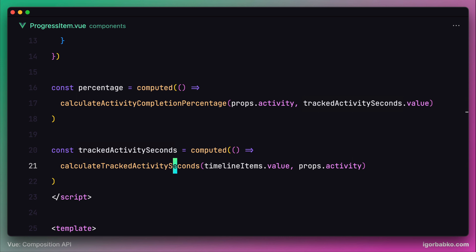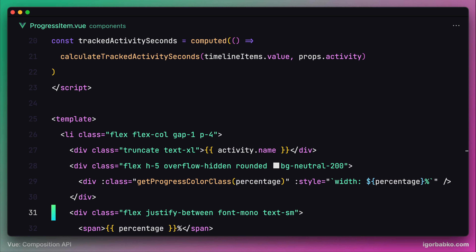There is also one more piece of data which is calculated dynamically: a function called getProgressColorClass. This function derives the class used to style the progress scale based on the value of the computed property percentage. We're now going to consider one way to move these three similar pieces of data into a separate place.